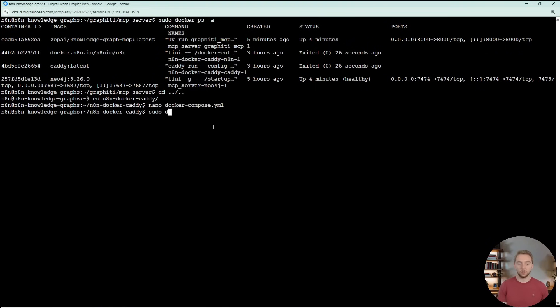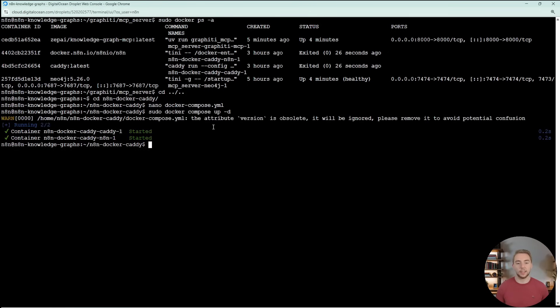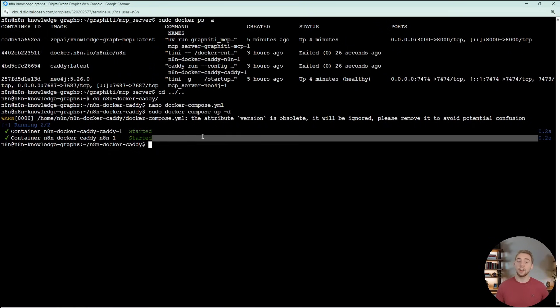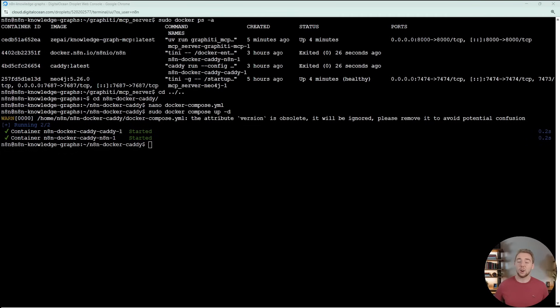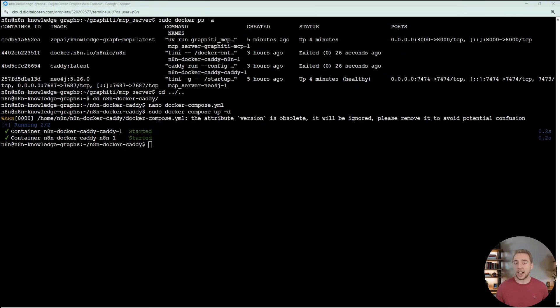I already made the change here and I'll have this in the description for you to copy, but we have to add an extra host so we can use host.docker.internal. This is how we're going to within our N8N workflow builder, connect N8N to our graffiti MCP. You just have to add these two lines right here. And then again, it's Ctrl or Command X, Y and enter to exit once you've made that edit. Then you do sudo docker compose up -d.